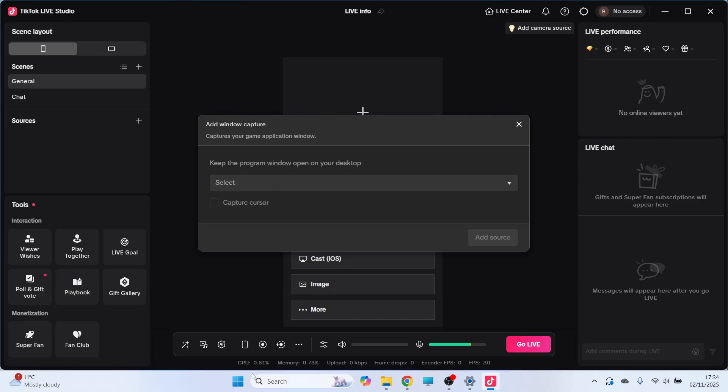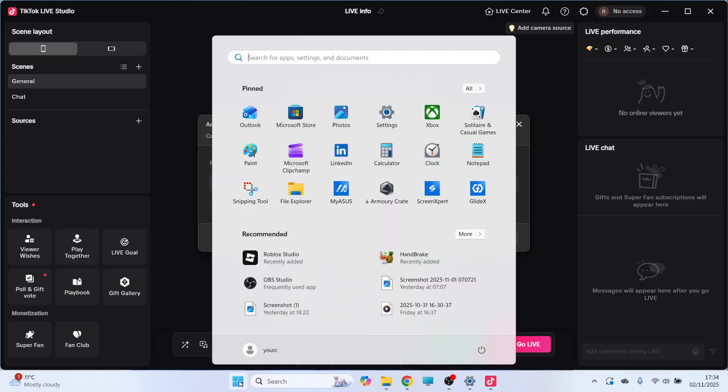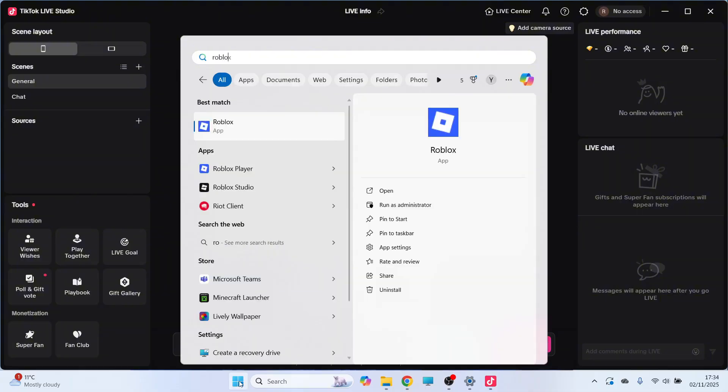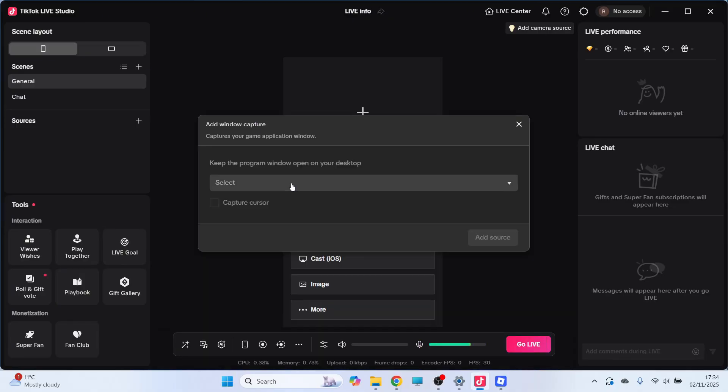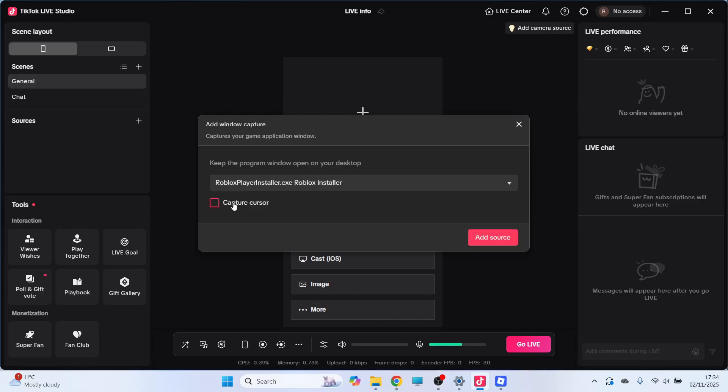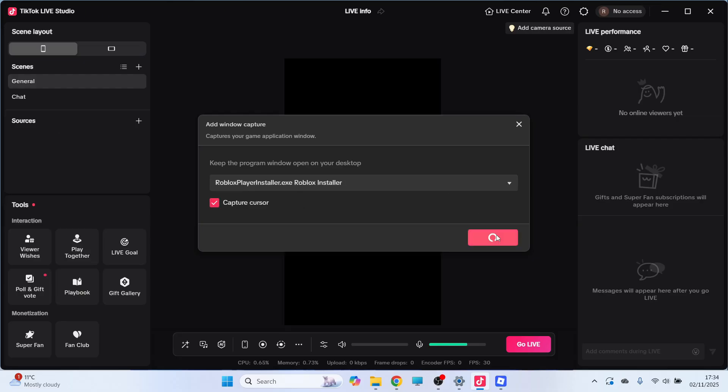So for example, if I just go and open up my start menu, and let's say I wanted to stream Roblox, I can go and open up the Roblox player. Now that Roblox is running in the background, I can select it from the list, make sure Capture Cursor is selected, and press Add Source.